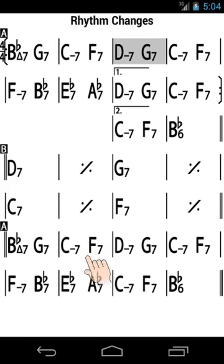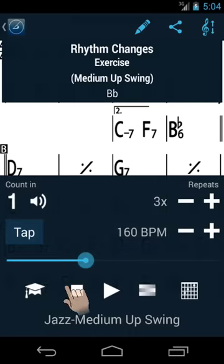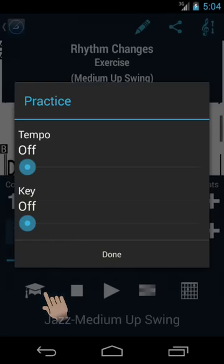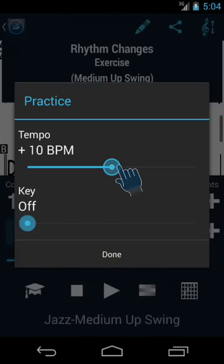Try the advanced practice settings for automatic transposition and automatic tempo change.